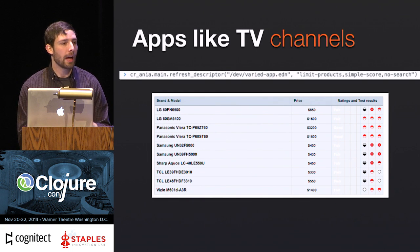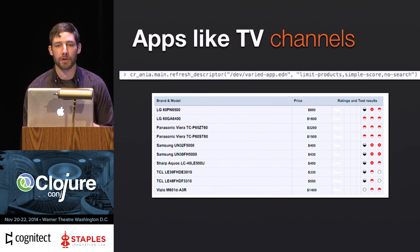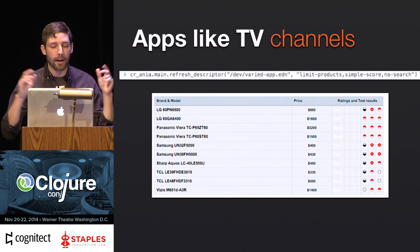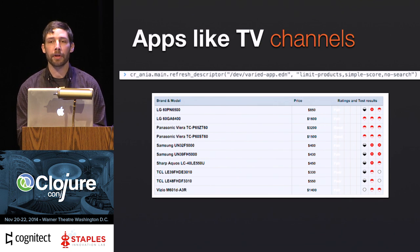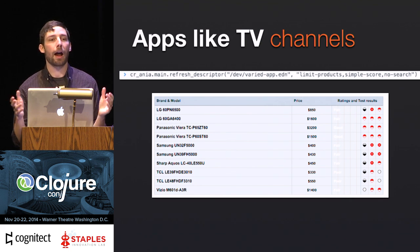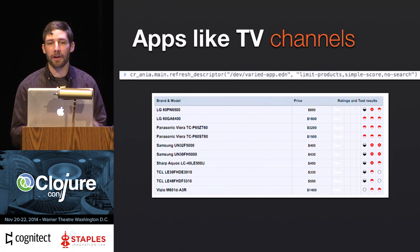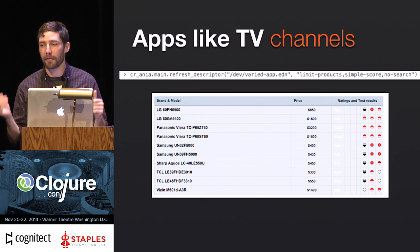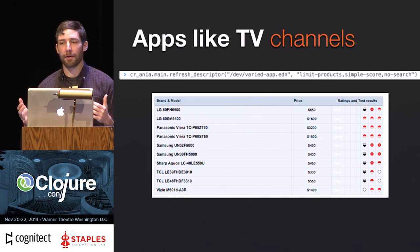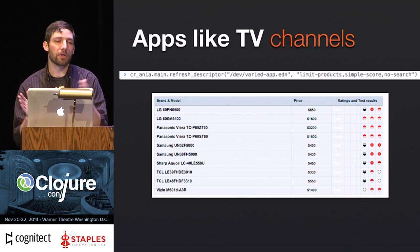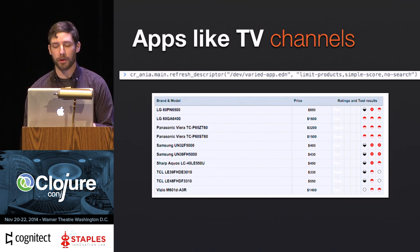The entire application turns into just that. The variations are named — we have four: limit results, limit products, no search, and simple score. They can be applied and combined however you need — they're completely independent from each other. So you could say 'load this description with limit results and no search,' and get just that reduced application. This is a very powerful technique to check out different pathways or concepts of an app that you'd want to mix and match.